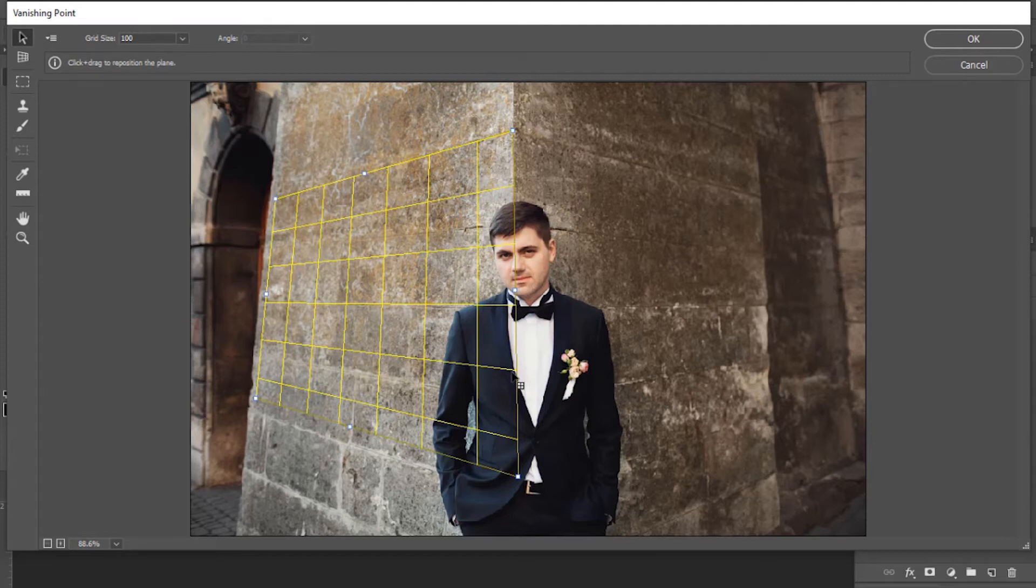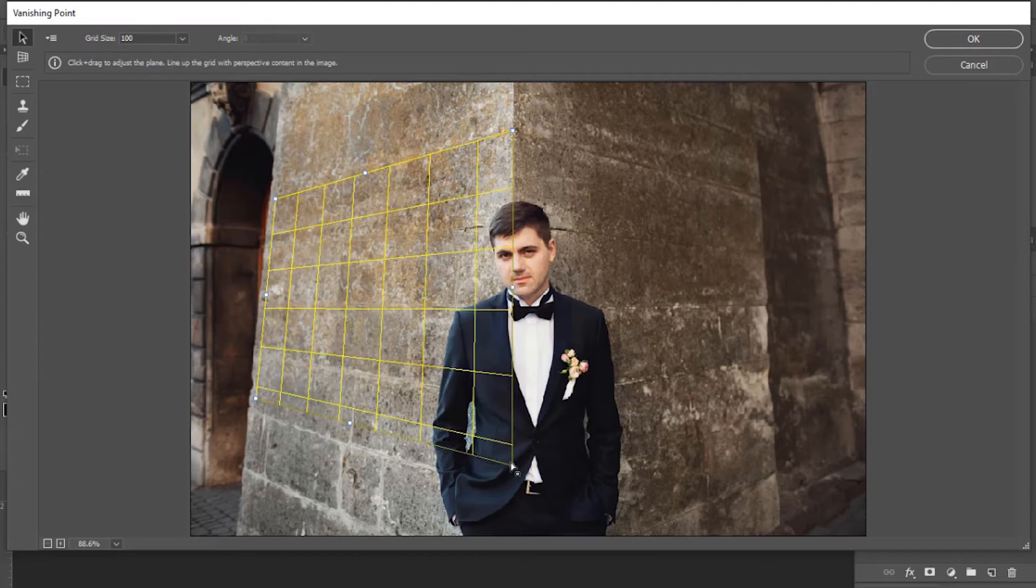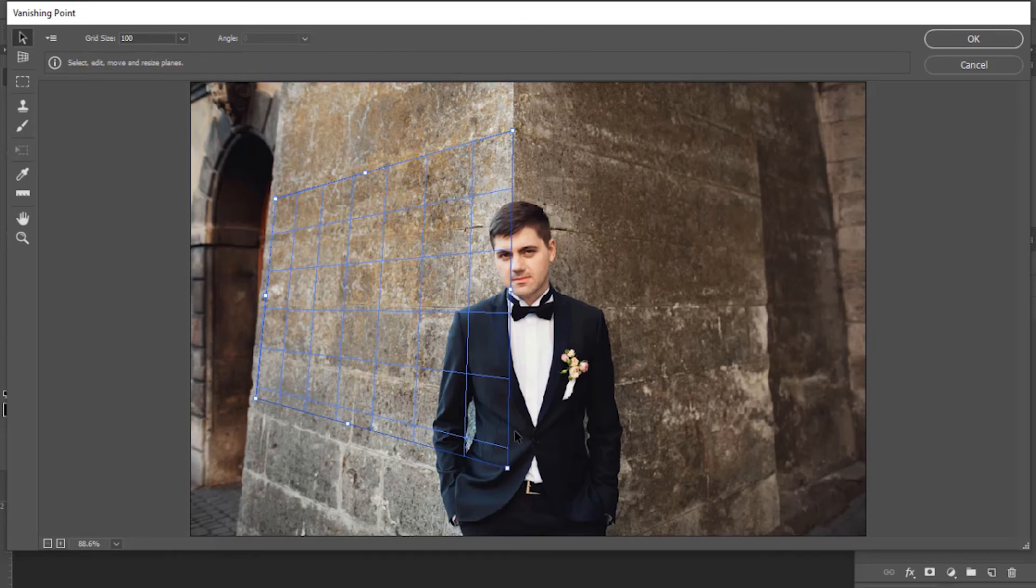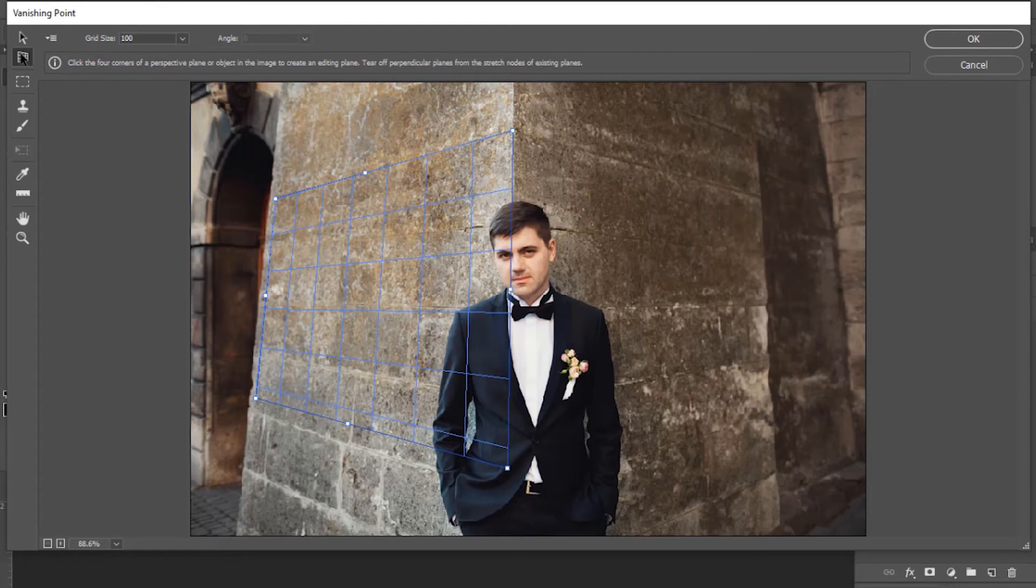So now I'm going to move this bottom right anchor point for plane correction. It's corrected as its color is blue now. Again, select that plane tool.